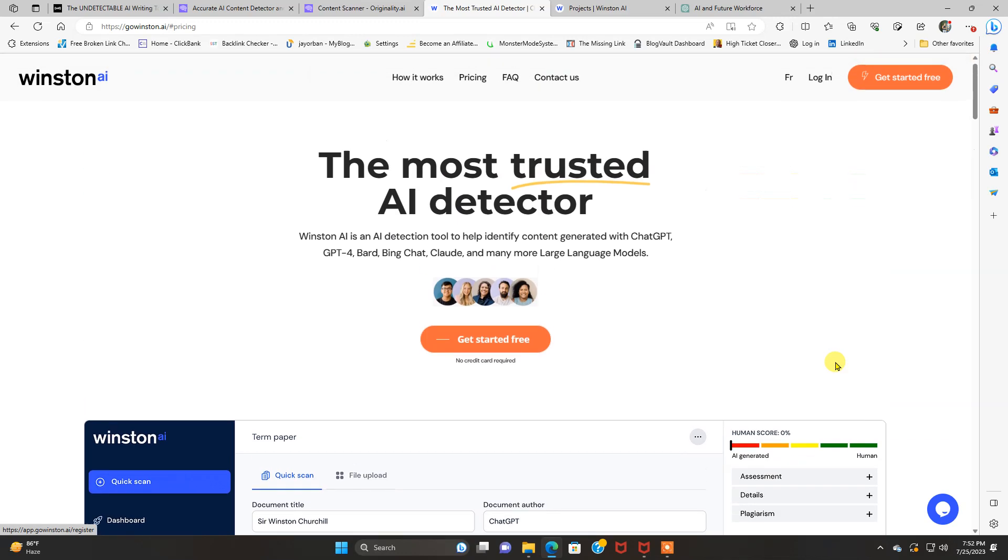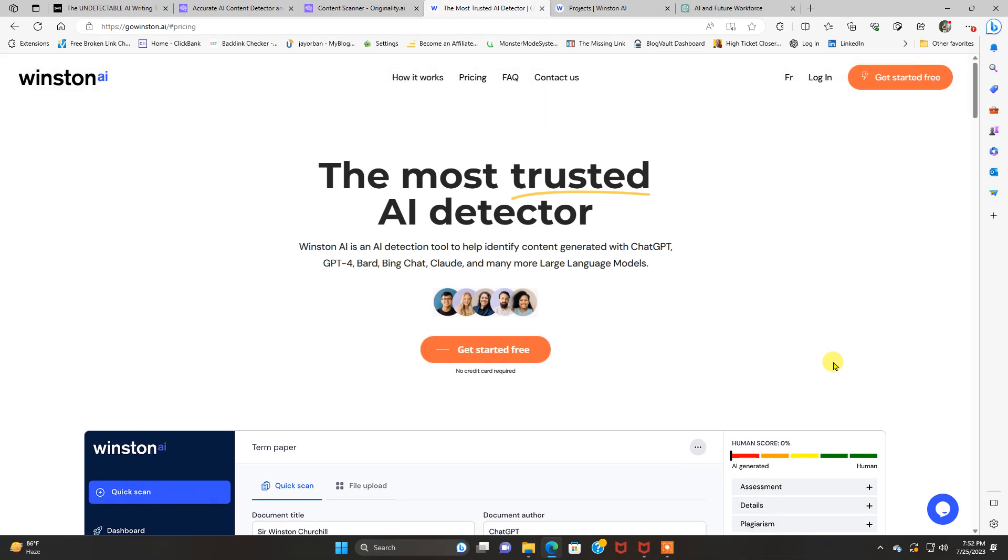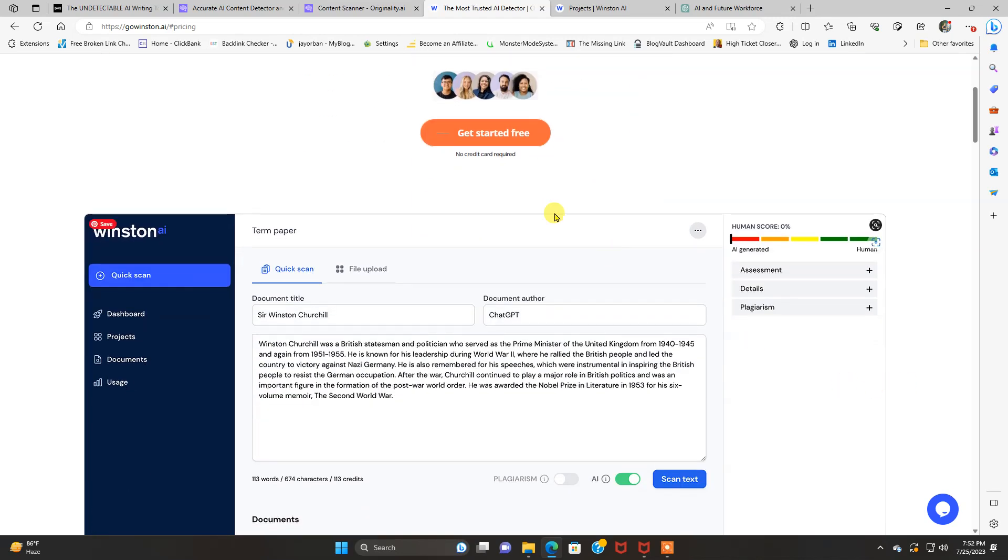It says Winston AI is the most trusted AI detector. It's an AI detection tool to help identify content generated with ChatGPT, GPT-4, Bard, BingChat, Claude, and many more large language models. And they do have a free plan. You get 2,000 credits to check it out for free.